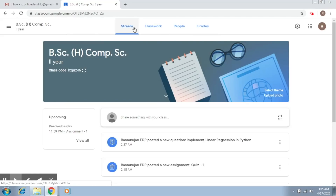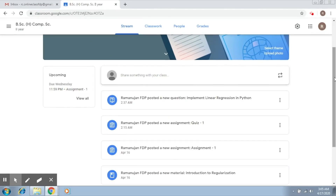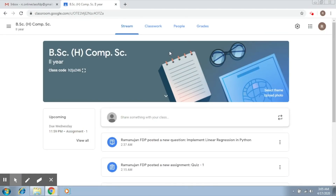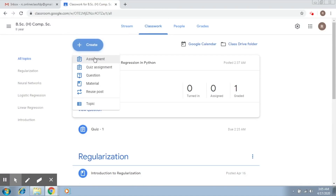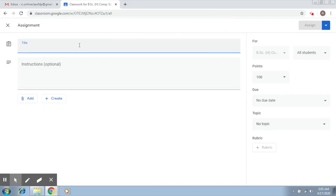Now I'm going to move on to one last thing, and that is creating a rubric. A rubric is where we decide on some criteria and assign marks according to those criteria. You can do the same in Google Classroom too. To do it, let me create an assignment — go to Classwork, click on Create, then click on Assignment.